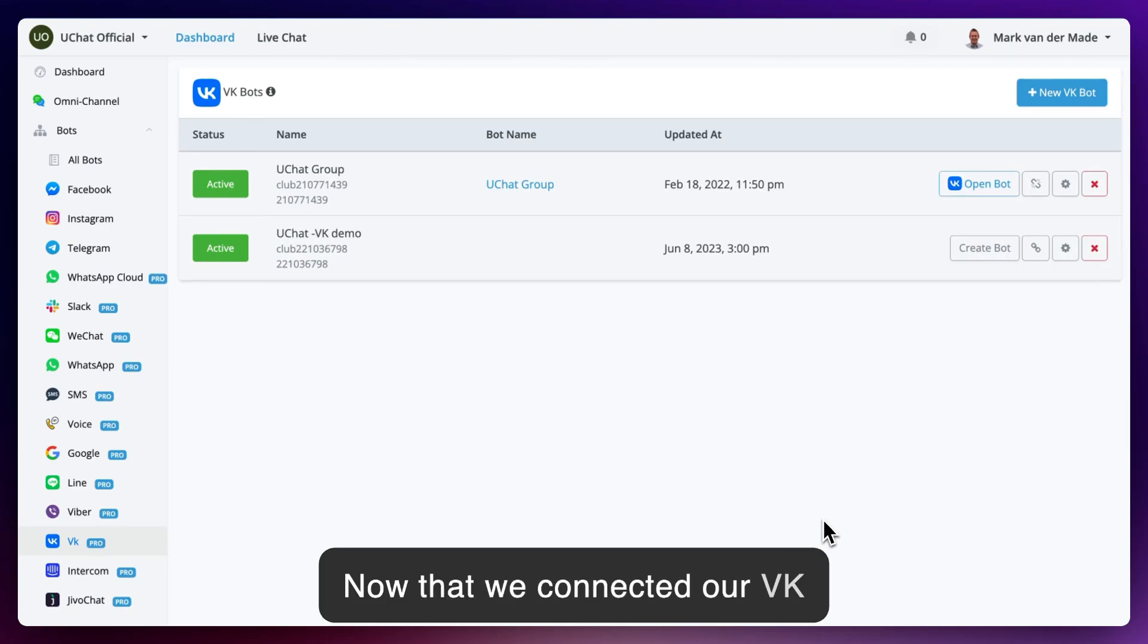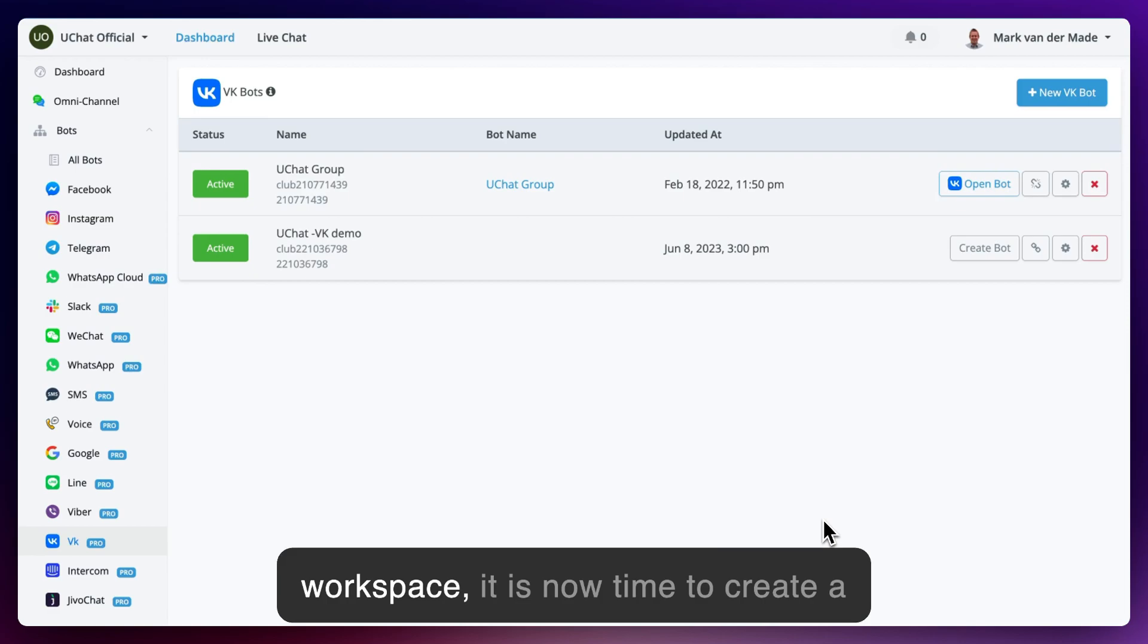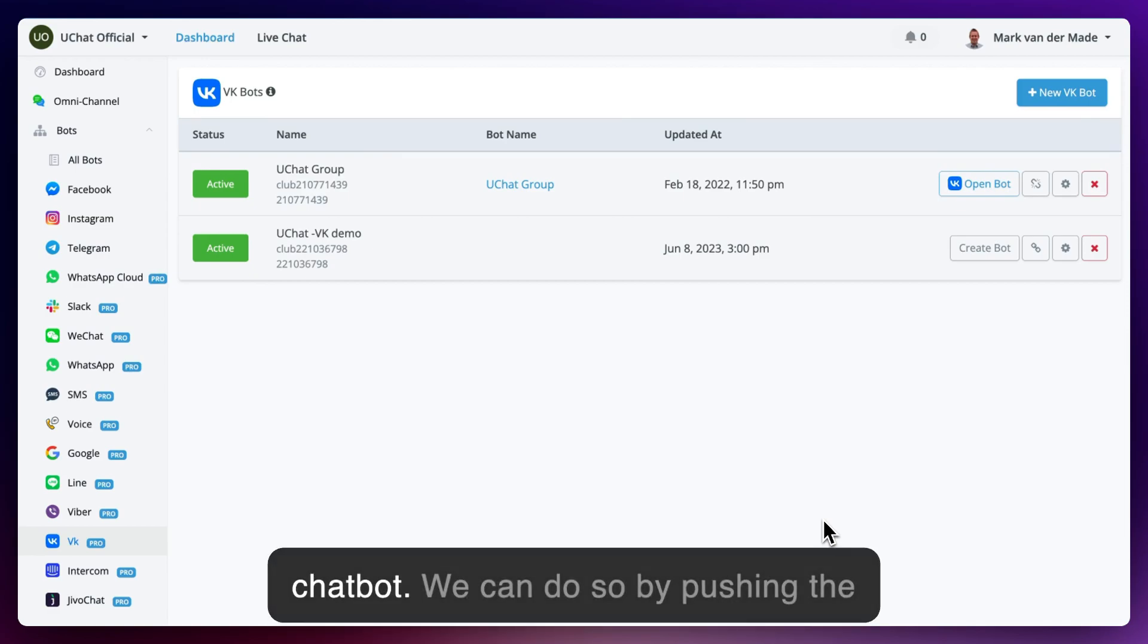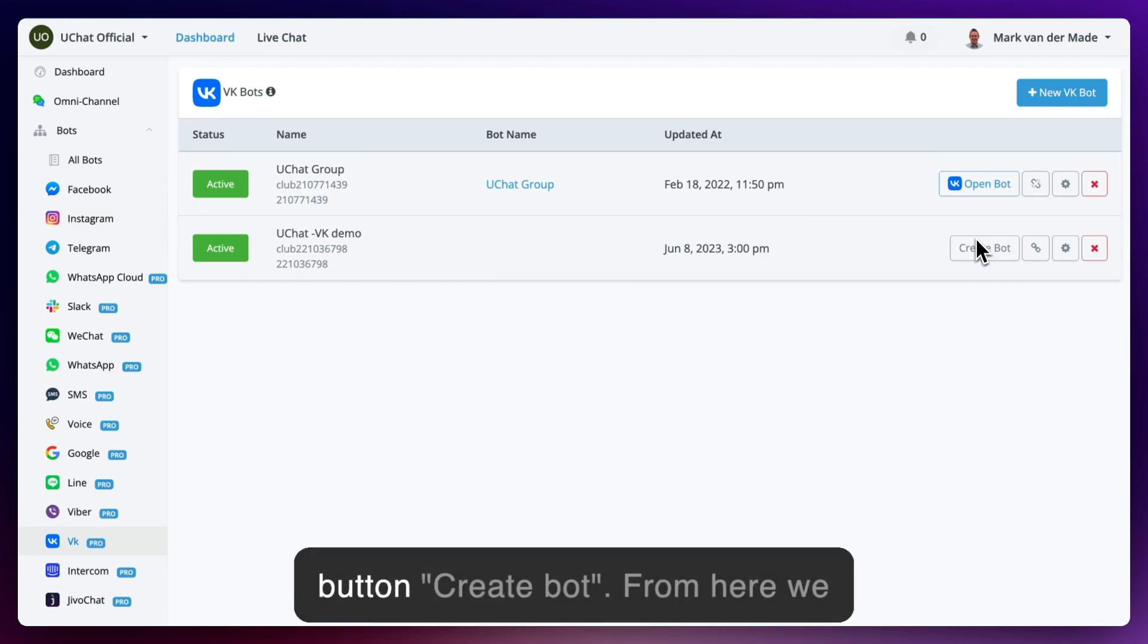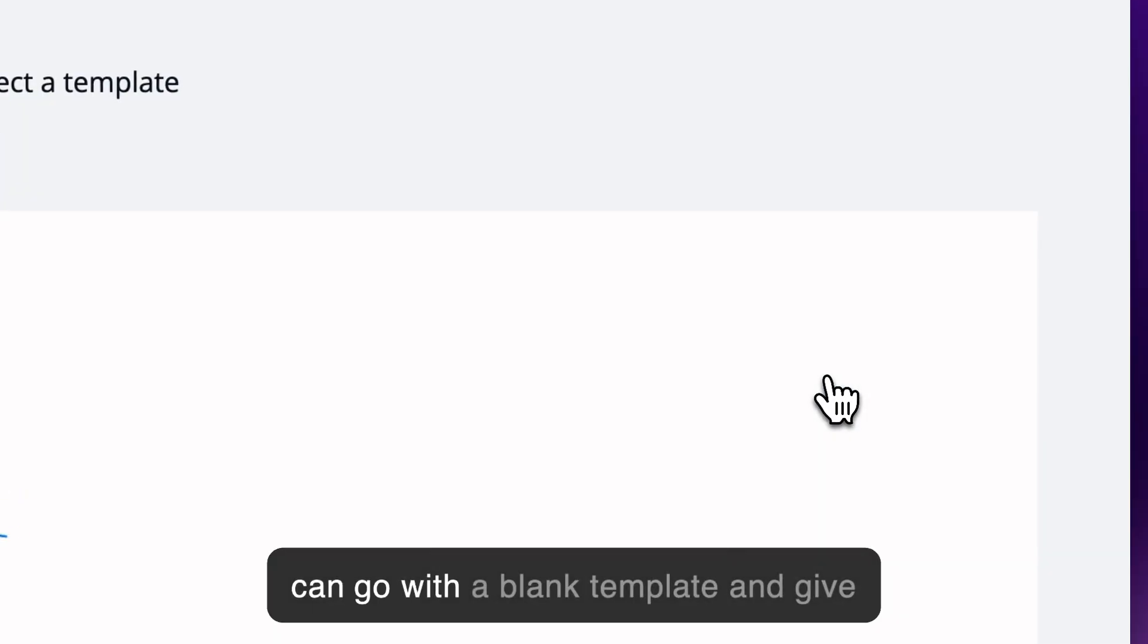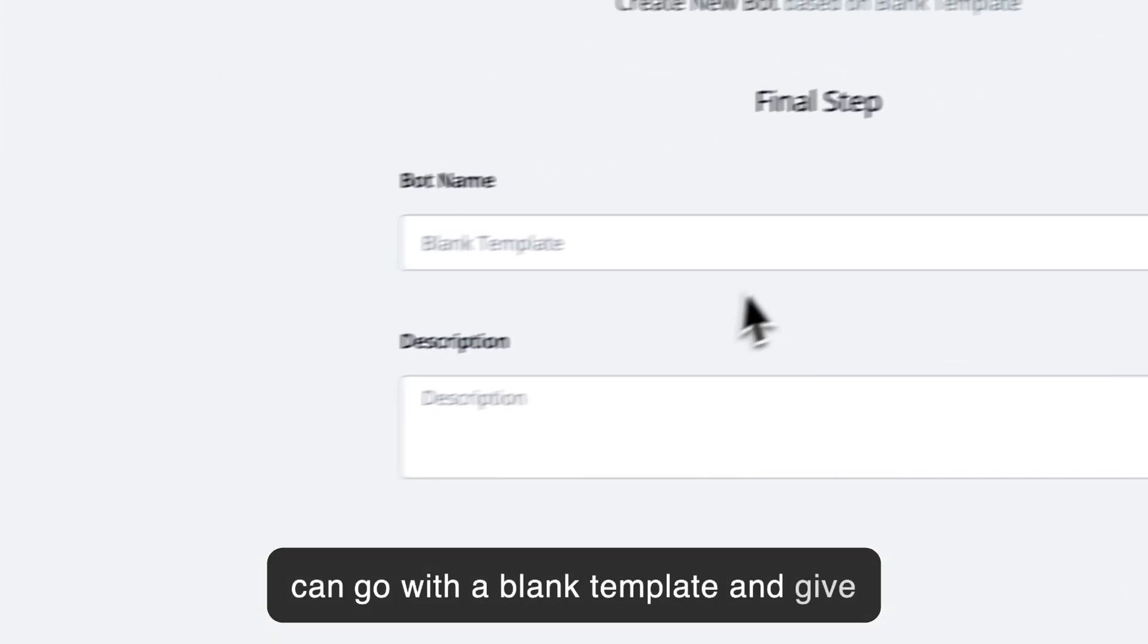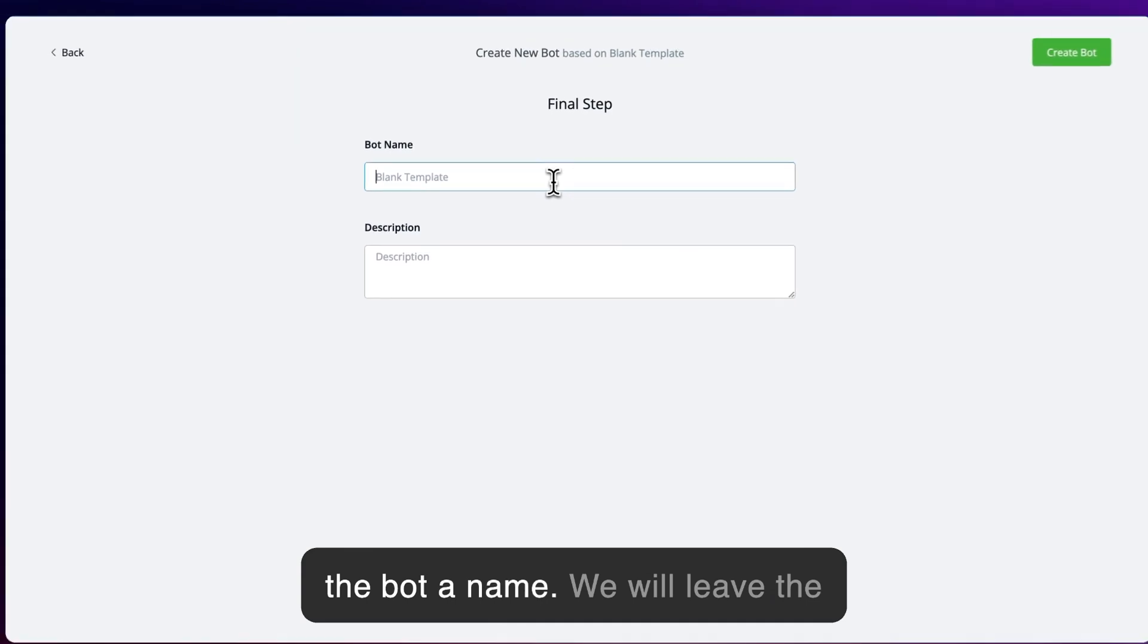Now that we connected our VK channel towards our UChat workspace, it is now time to create a chatbot. We can do so by pushing the button Create Bot. From here we can go with a blank template and give the bot a name.